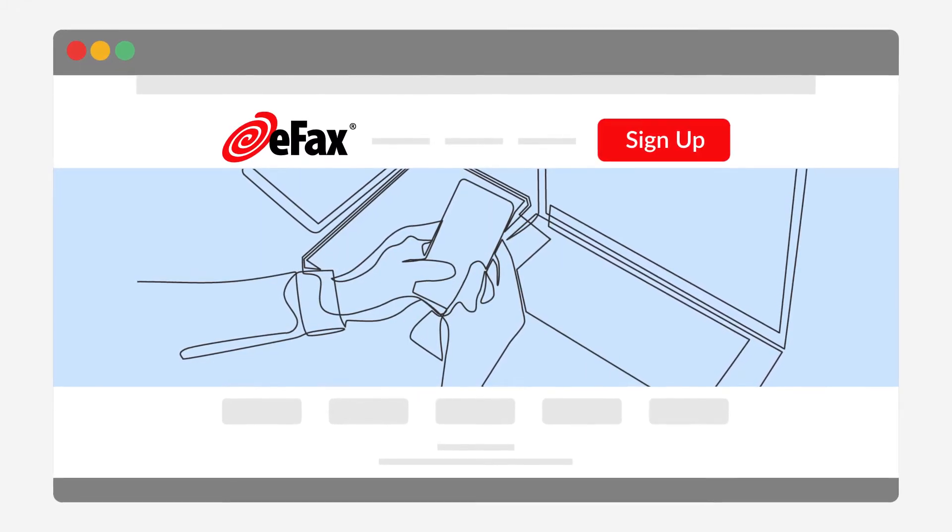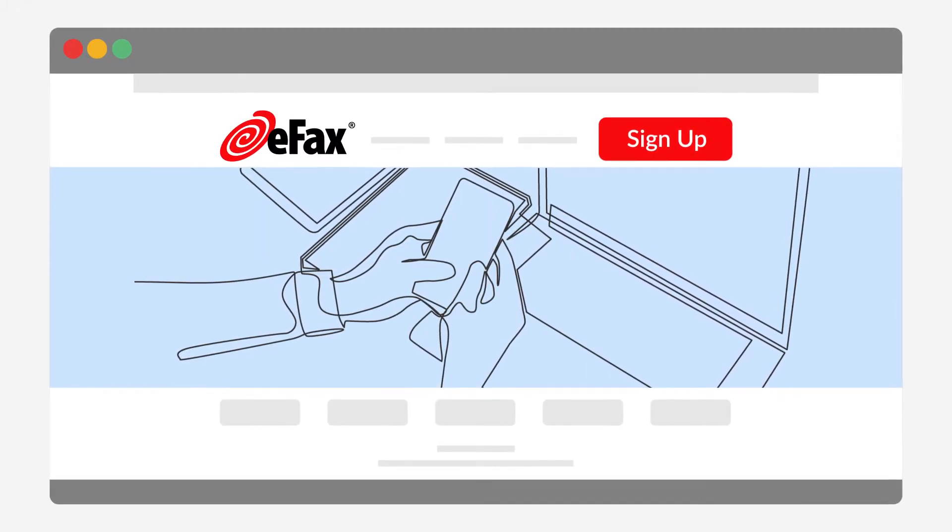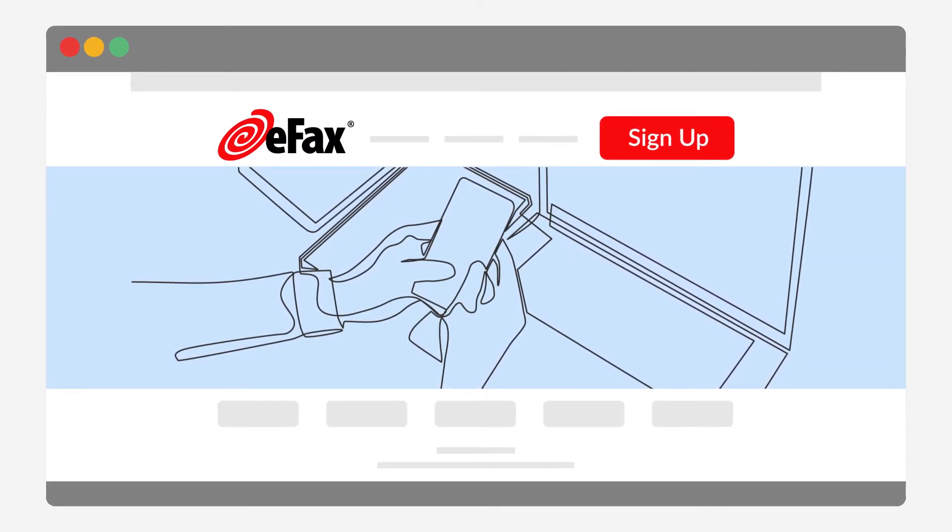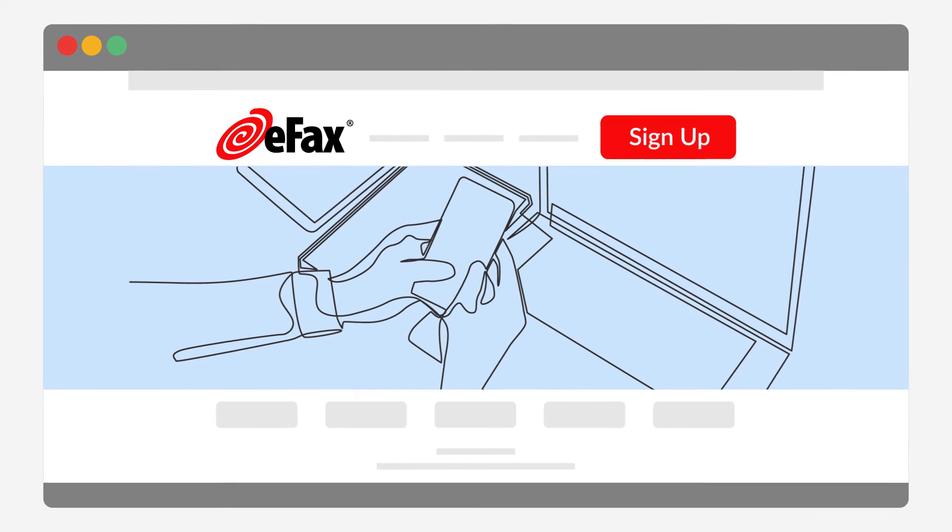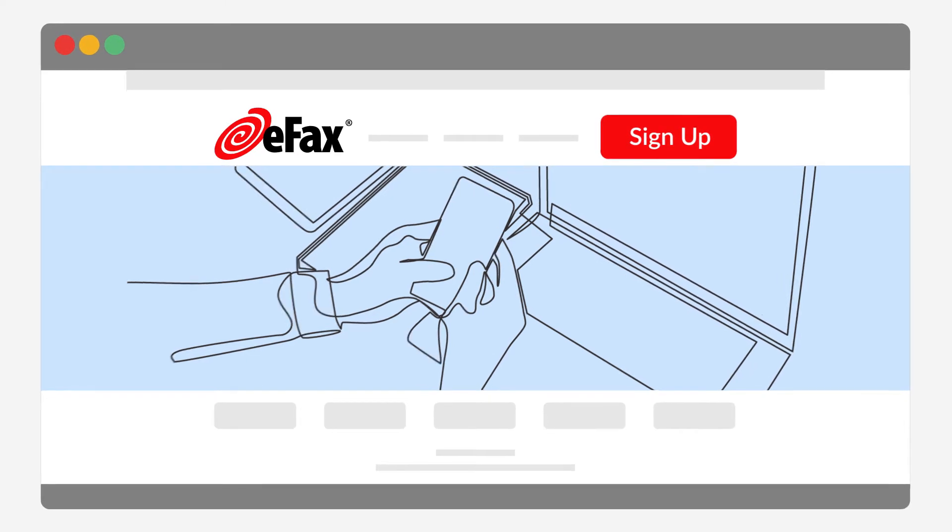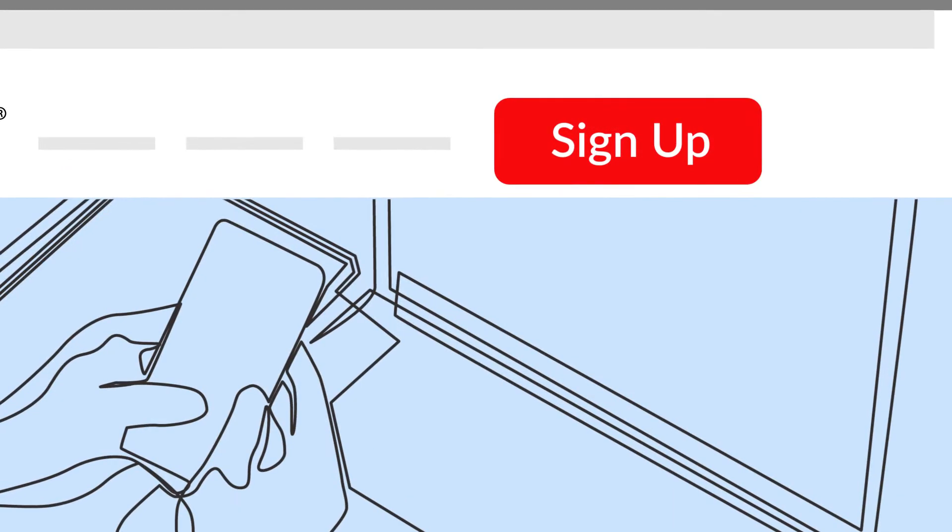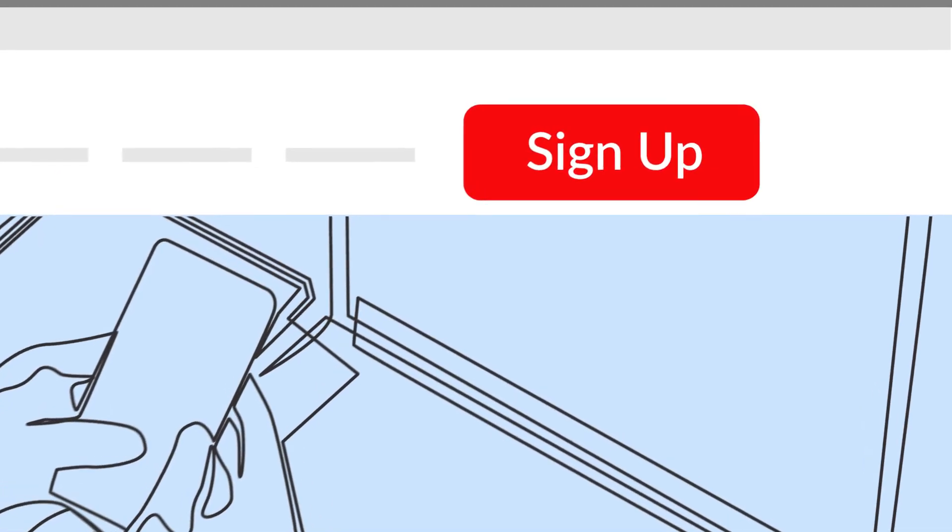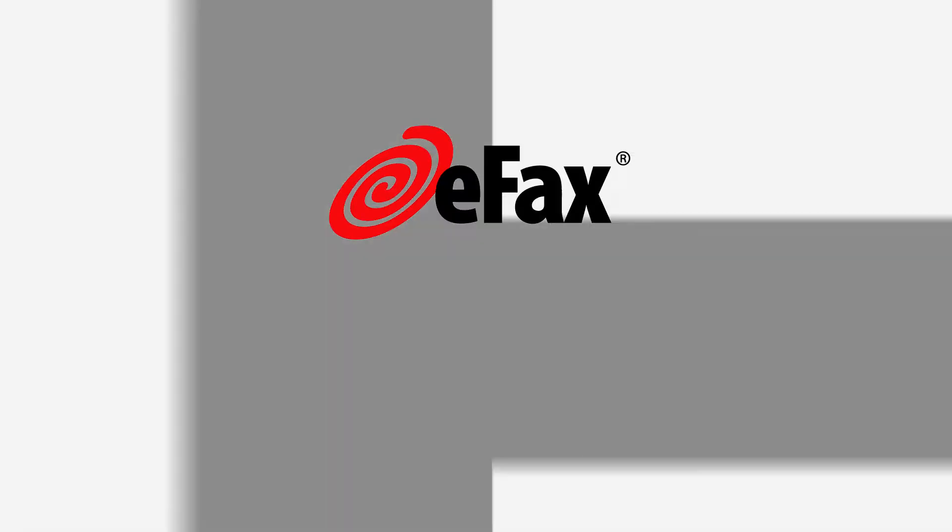To fax with a Mac using eFax, sign up for an eFax account. Once you're activated, you can send faxes online or by email using your Mac.